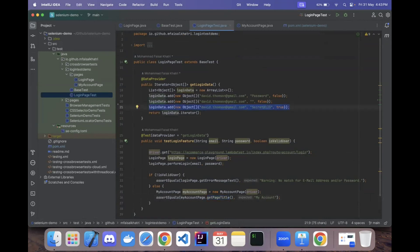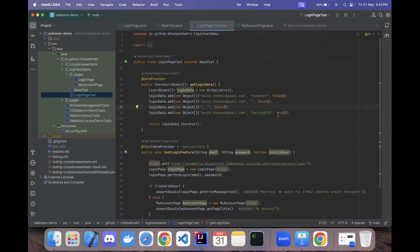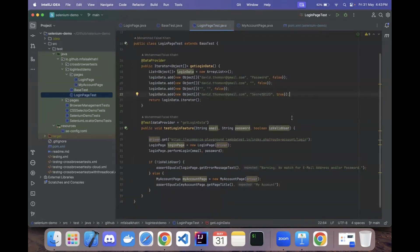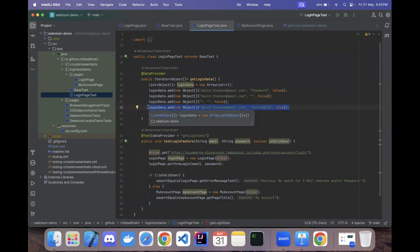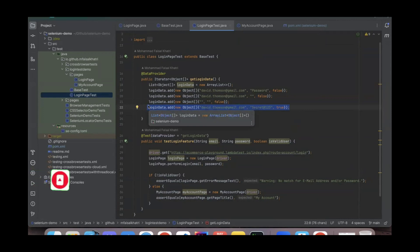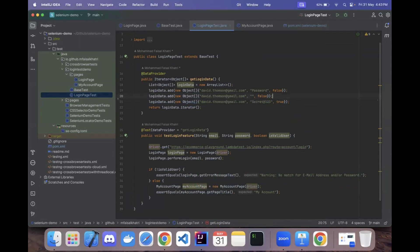This is how you can automate different login test scenarios using the DataProvider annotation. To add more scenarios, simply copy-paste an existing data line and modify it. Note: if testing blank username or password, mark the boolean as false. Always run invalid scenarios before the valid one, since post-login scenarios depend on a successful login being performed last.